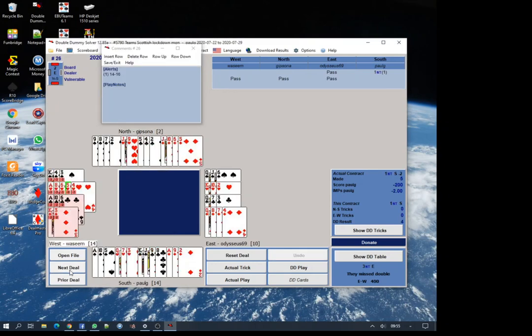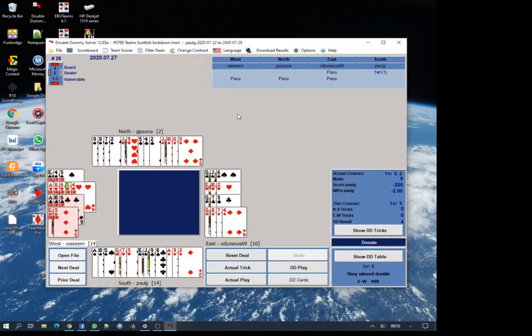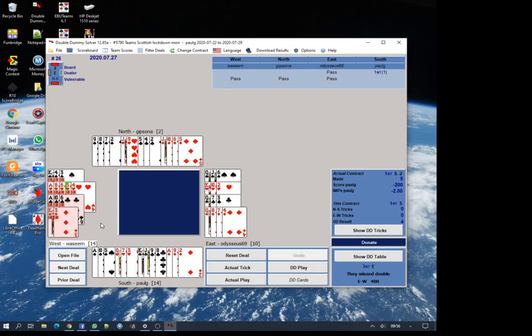The next board, one no trump by me. West Wasim on lead, anything he leads, he does have the capability of breaking the contract because all the cards are red.